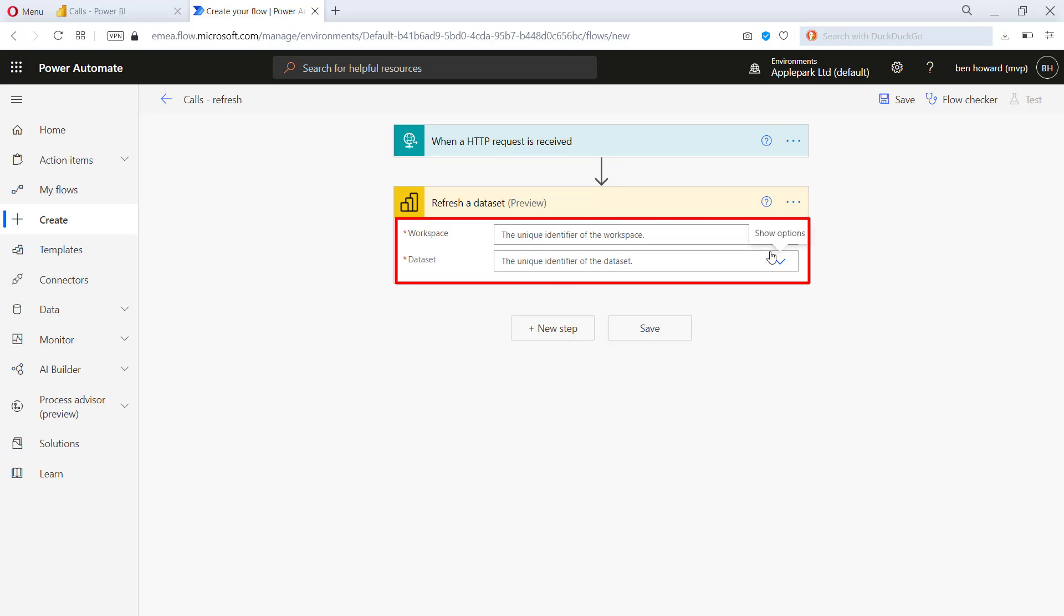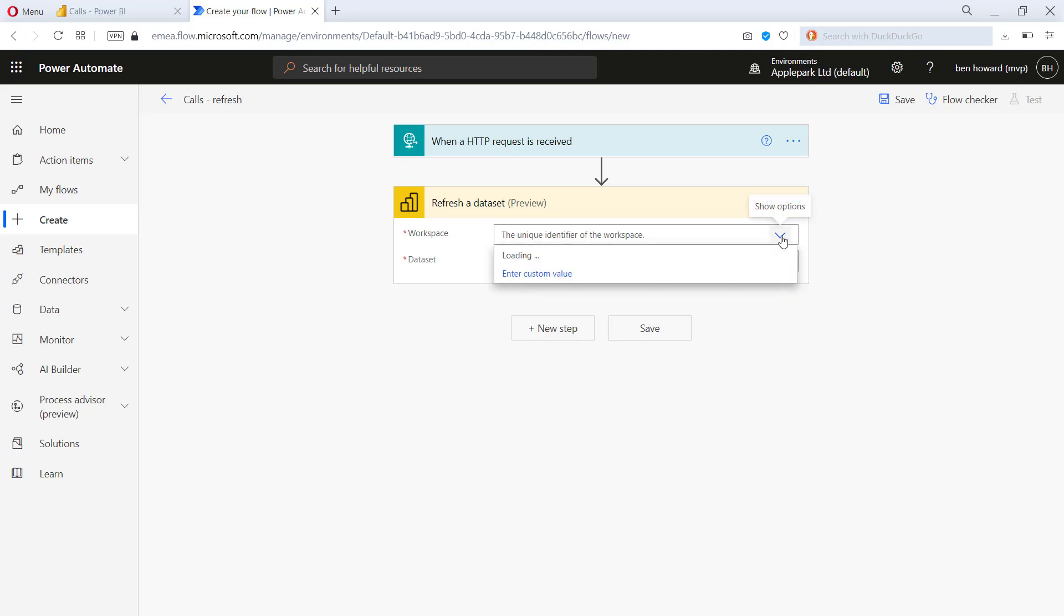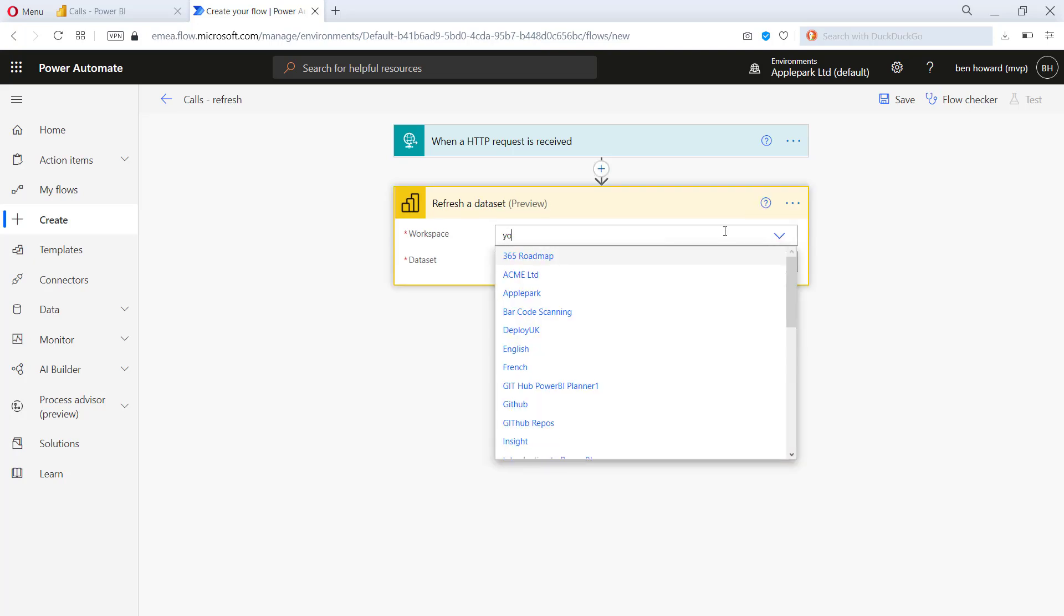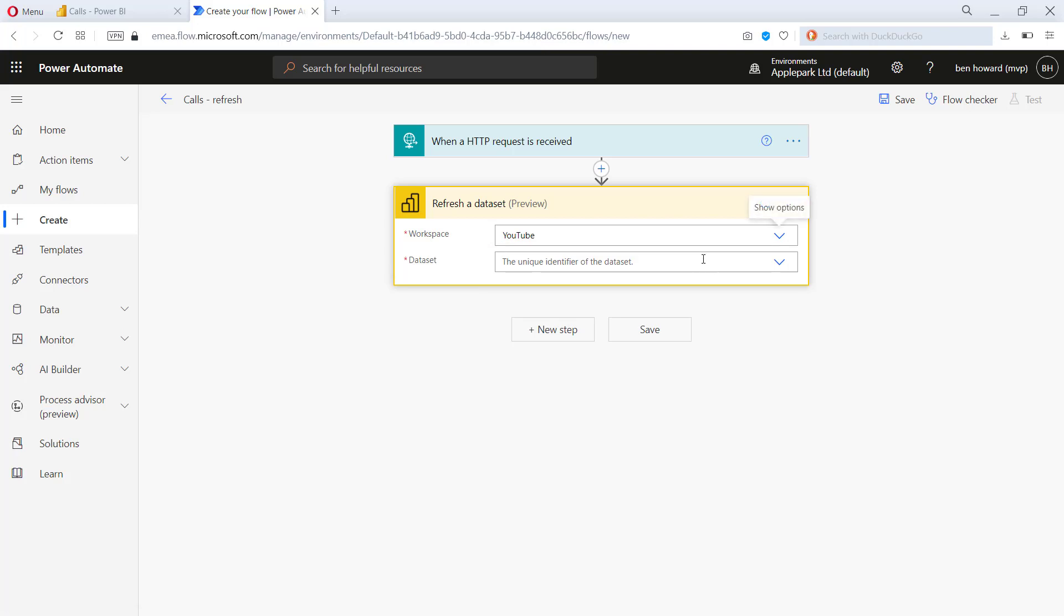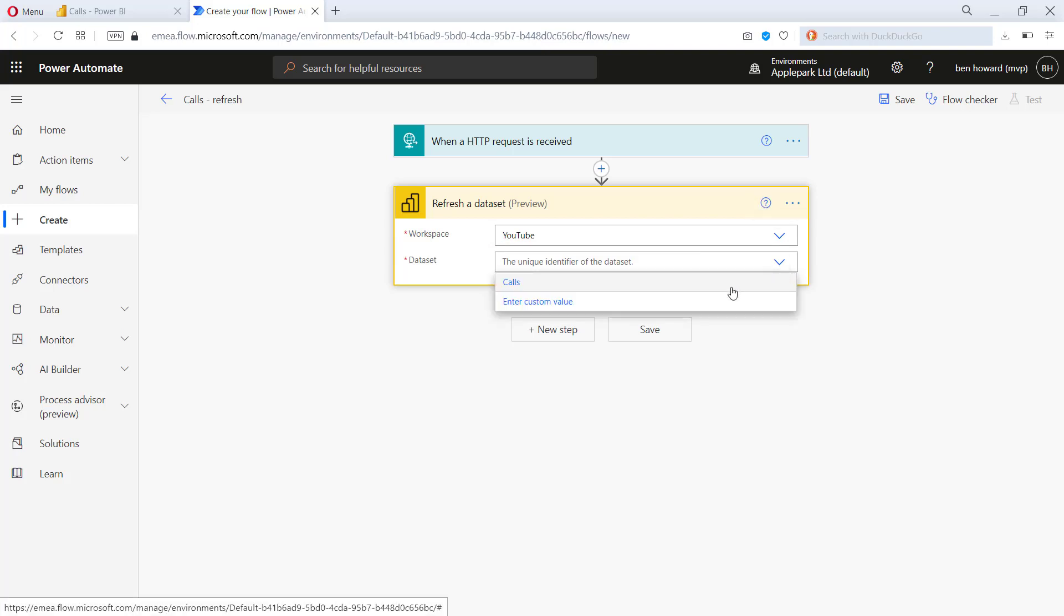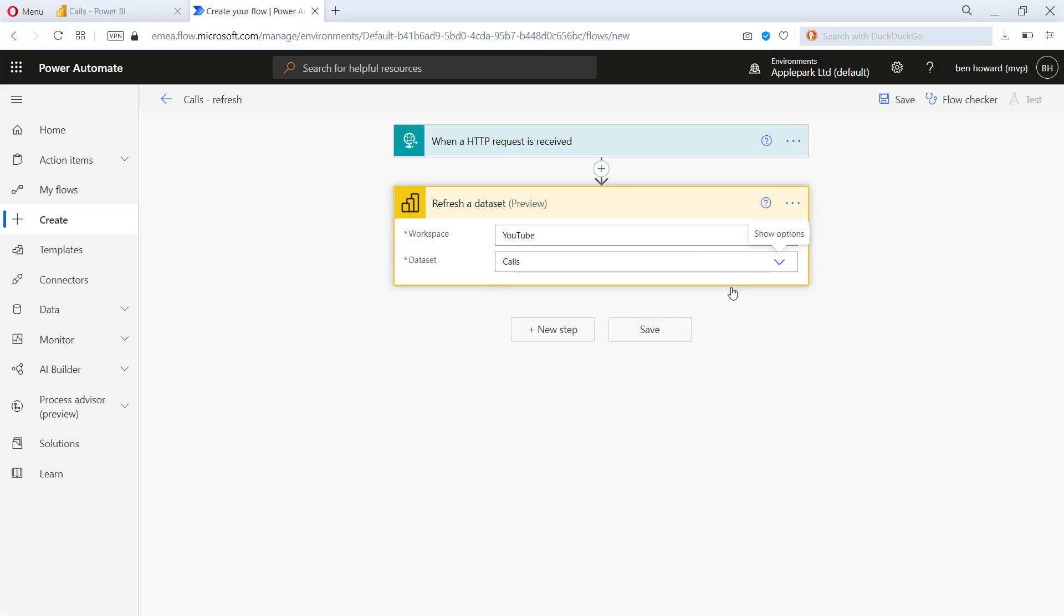So we need to now choose two items for workspace and the data set. In order for this to work, you need to have published your report, obviously. Now the workspace I'm going to choose is YouTube and the data set in there, I've only got one at the moment, that's called calls. So now we just need to save the flow.